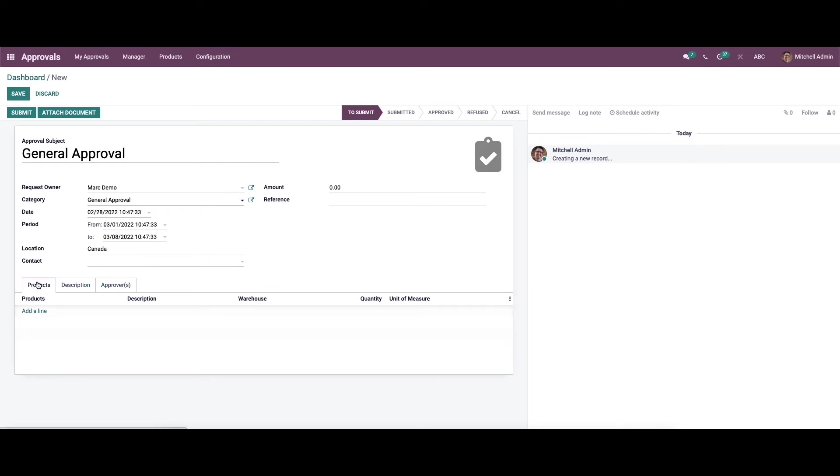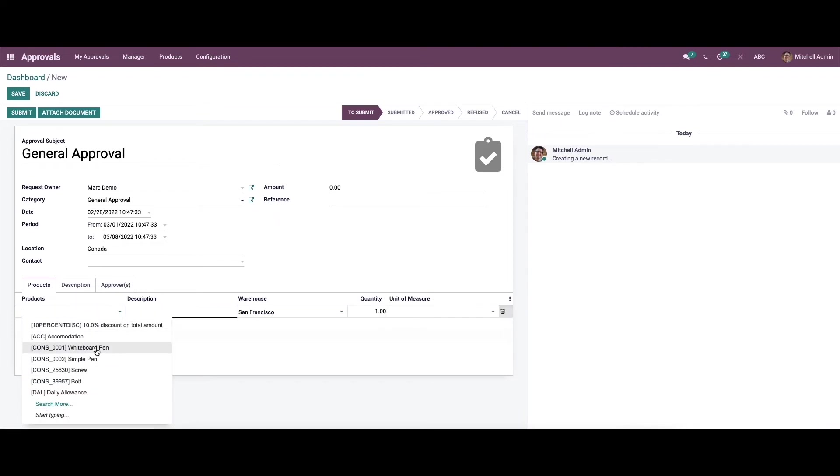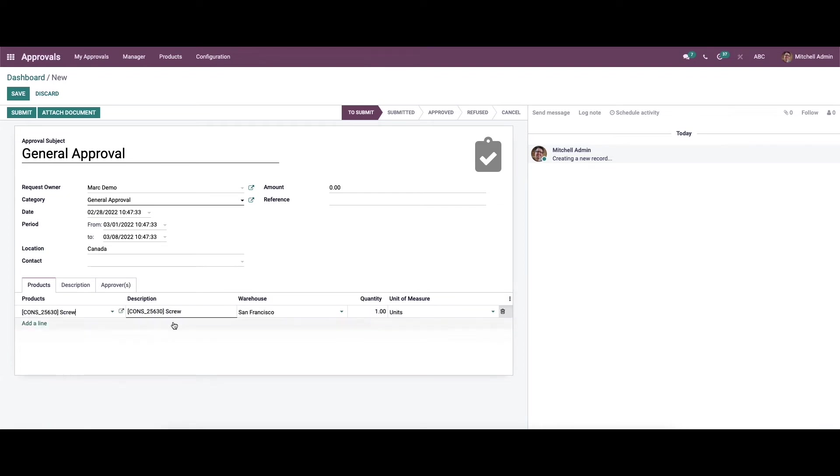In the product tab we can see the option to add the product description, warehouse, number of quantity, and also set the unit of measure. By clicking on the add a line option we can choose any product from here, and all the details are auto-allocated.